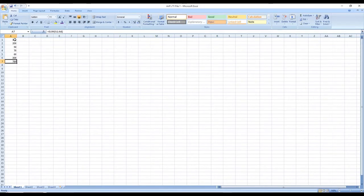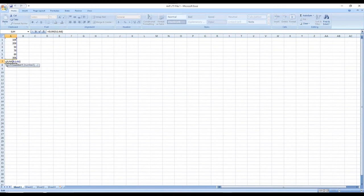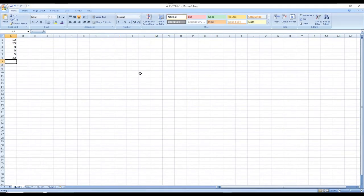The total is 780 — that's the sum from 100 through to 300. If you double-click on 780, it shows the formula: =SUM(A1:A6). Any Excel formula starts with an equal sign. The SUM function takes A1, then a colon, then A6, meaning it adds everything from A1 through to A6.